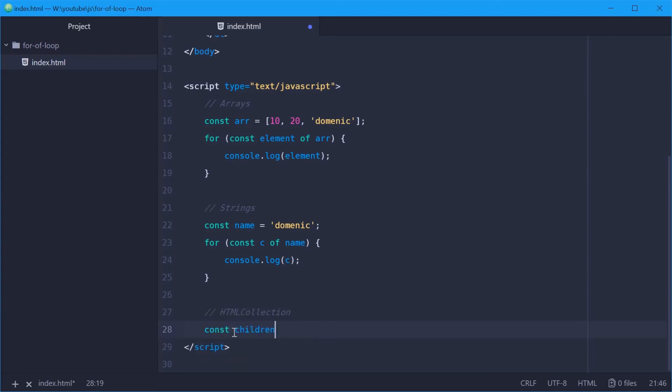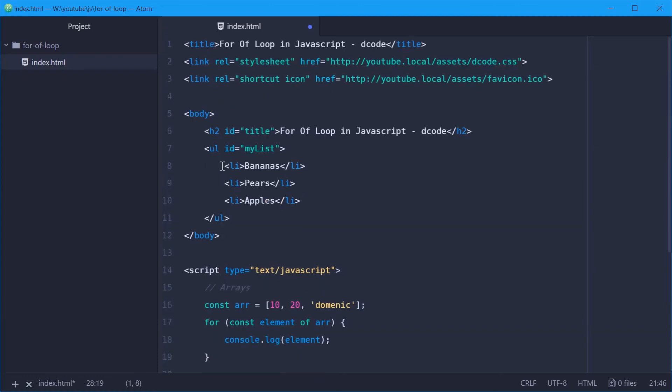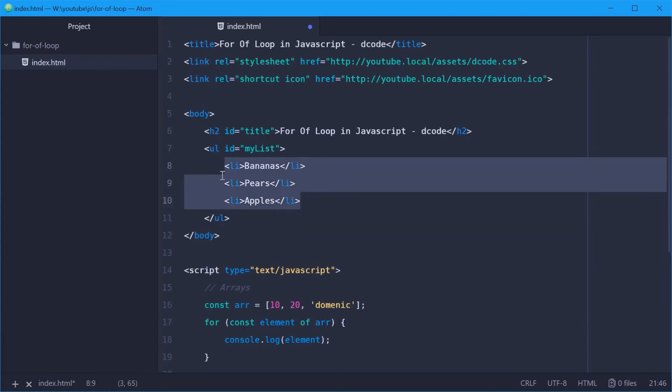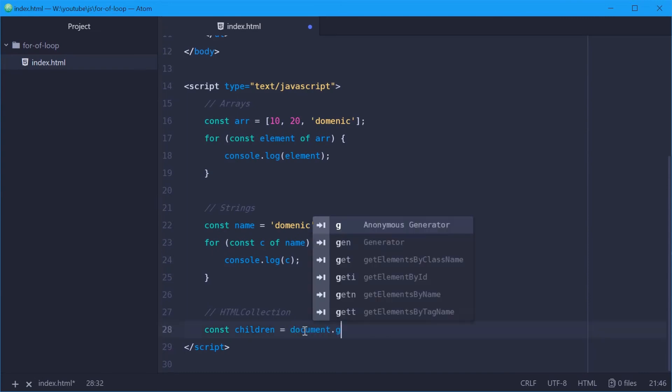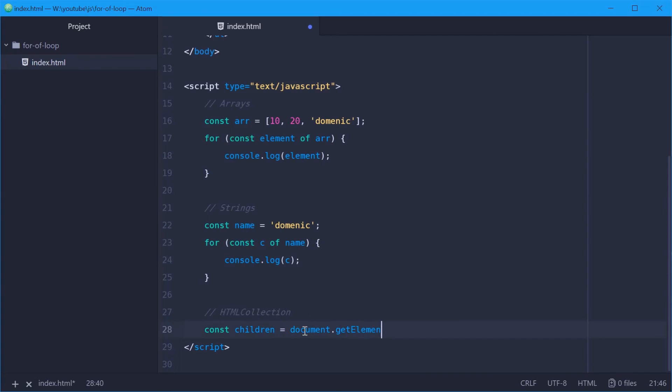So children is going to be all these list items in an HTML collection. So for all these children, we're going to say equal to document dot get element by ID my list, and then say dot query selector all, and then li.